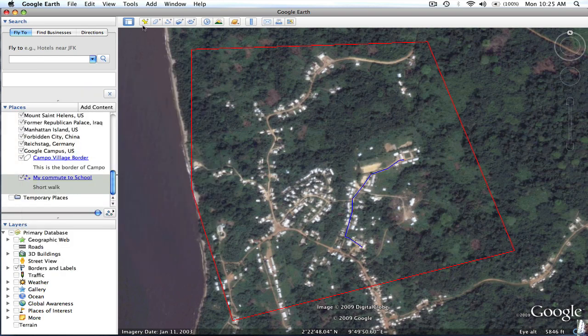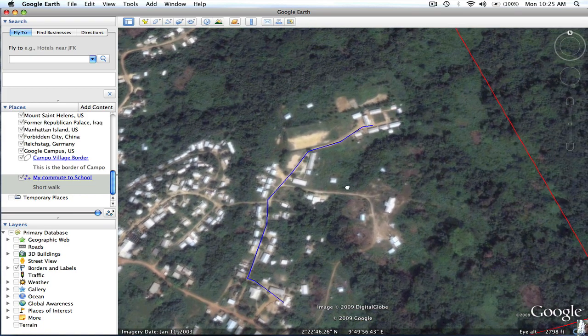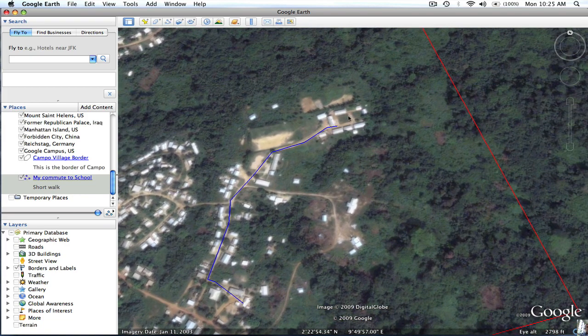Now I want to put a couple of placemarks down, one of which is going to contain an image or photograph. In order for an image to show up within a placemark in Google Earth, it has to already be online — on the internet in some form, either on your Facebook profile or from a Google image search. If it's just on your computer, it will not show up until you've put it online and it has an address you can use.